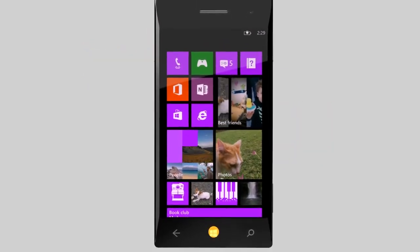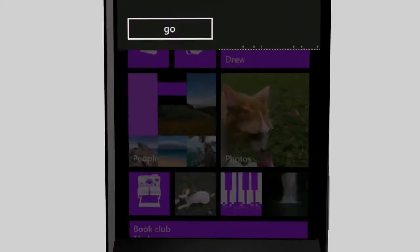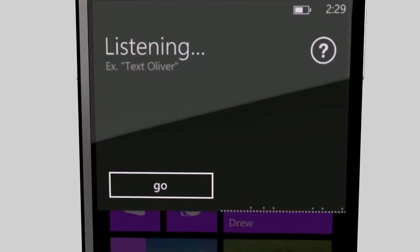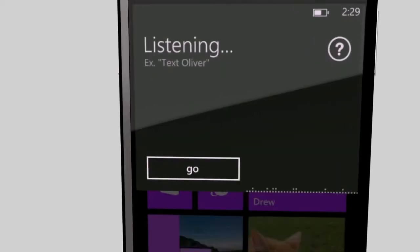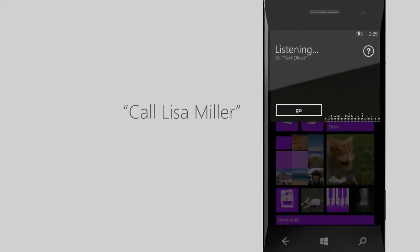Here's how to do it. Press and hold the start button, then say something. Call Lisa Miller. That's it.